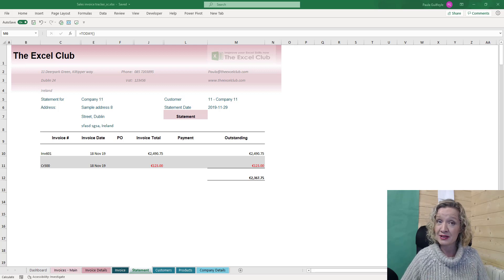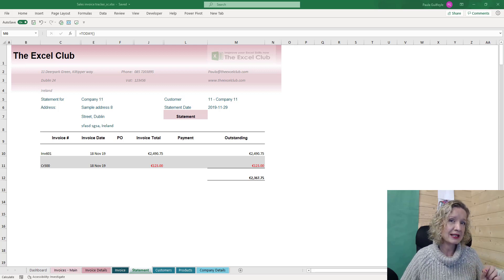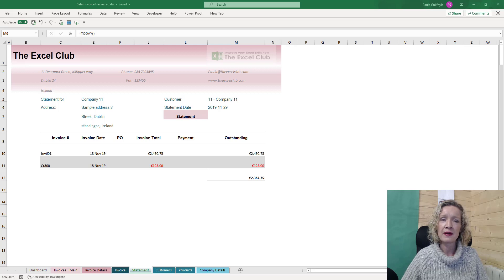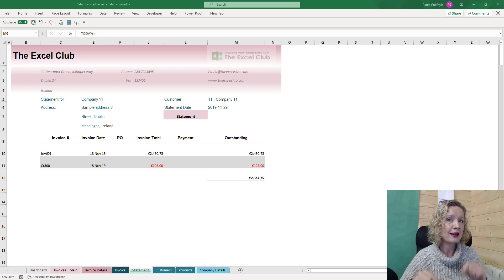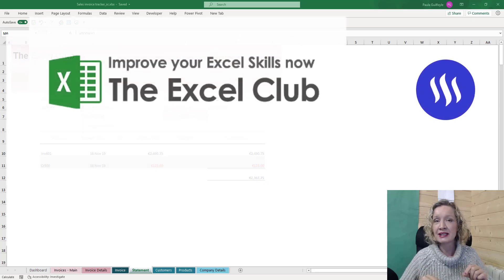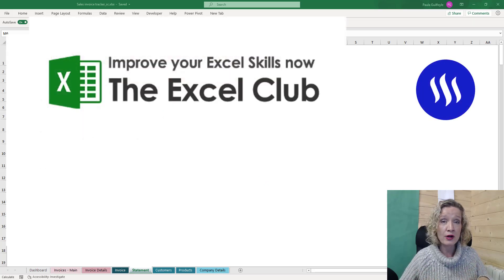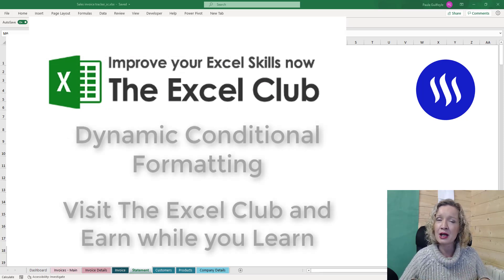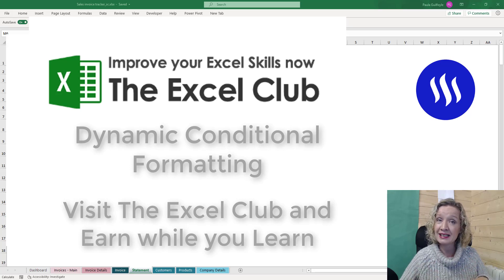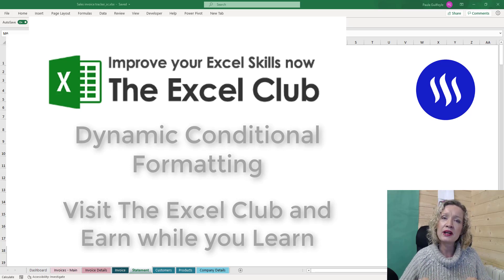Before we get stuck into this video, don't forget to like and subscribe to this channel and hit the notifications button so you don't miss any more of my videos. Also below this video you're going to find a link to a learn and earn activity. The Exile Club is a tokenized website and we've been experimenting with learn and earn activities — take part in the activity on the blog post related to this video and you can earn yourself some token rewards.